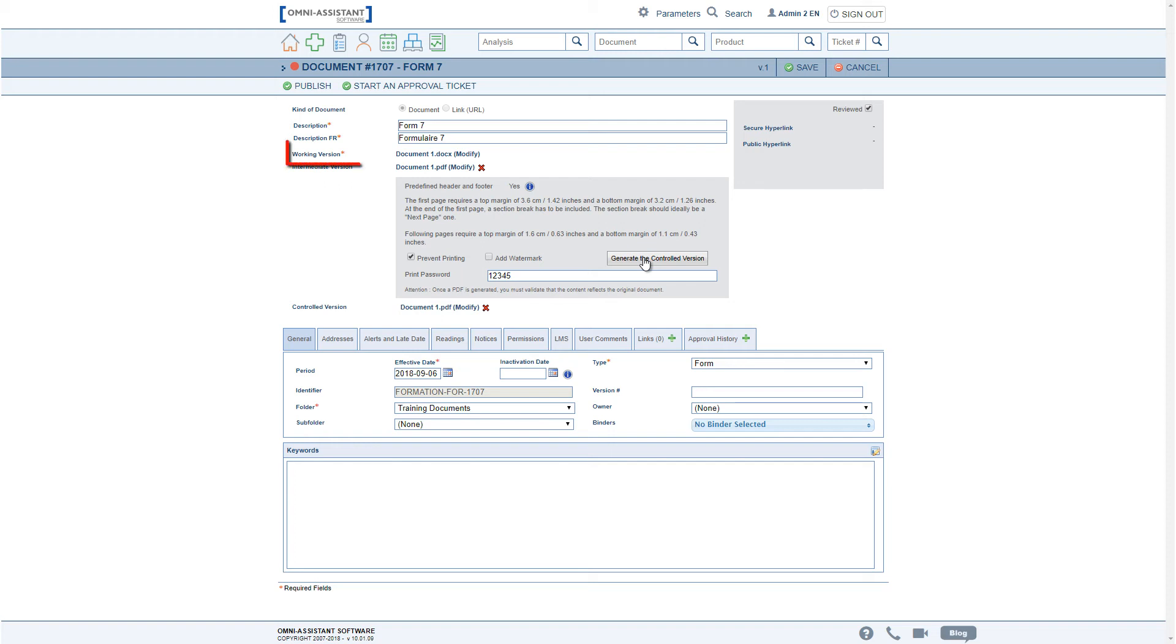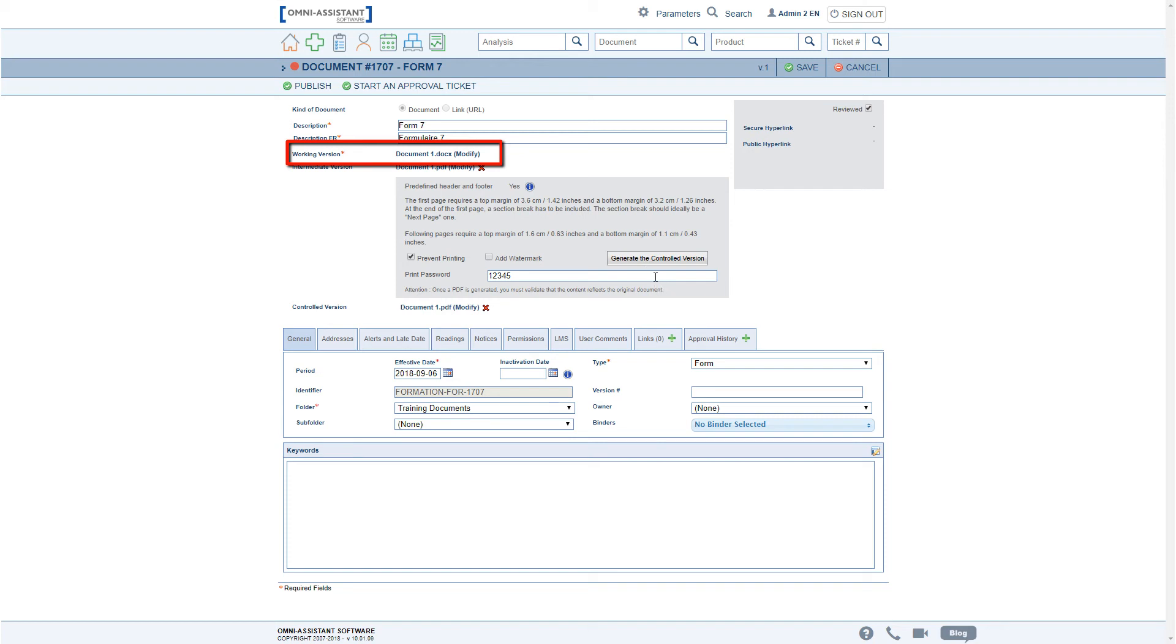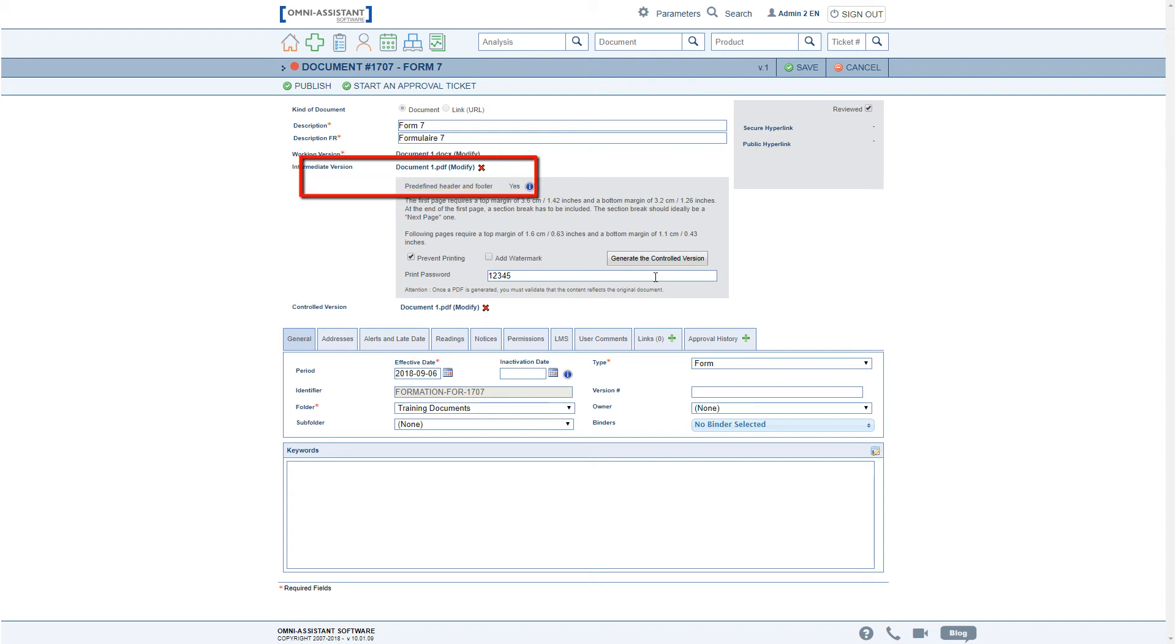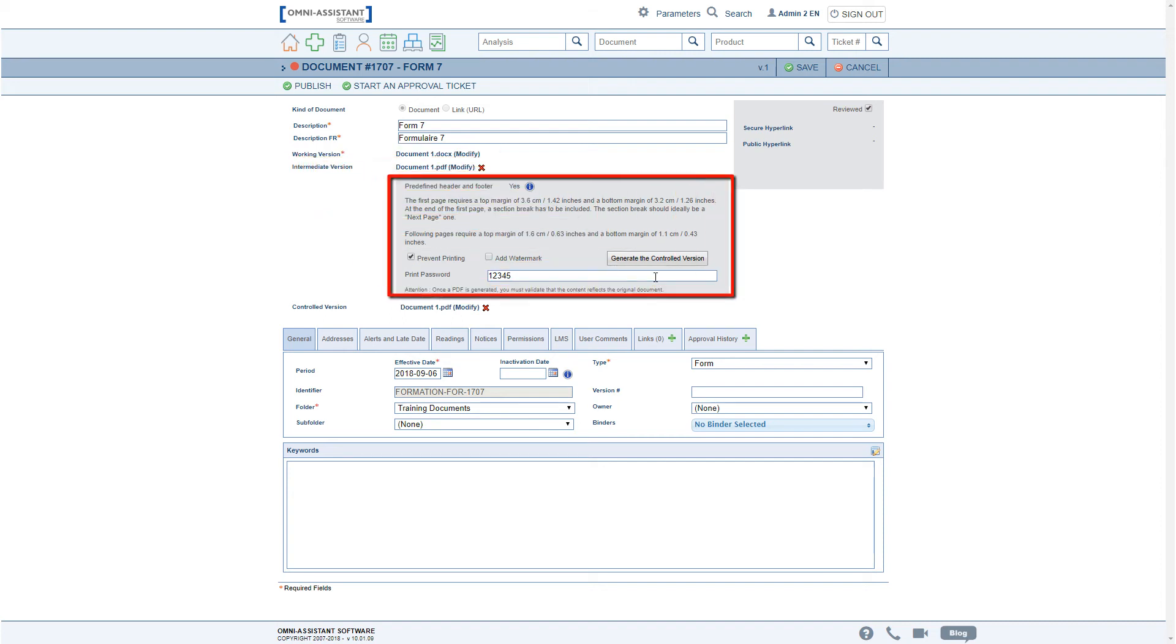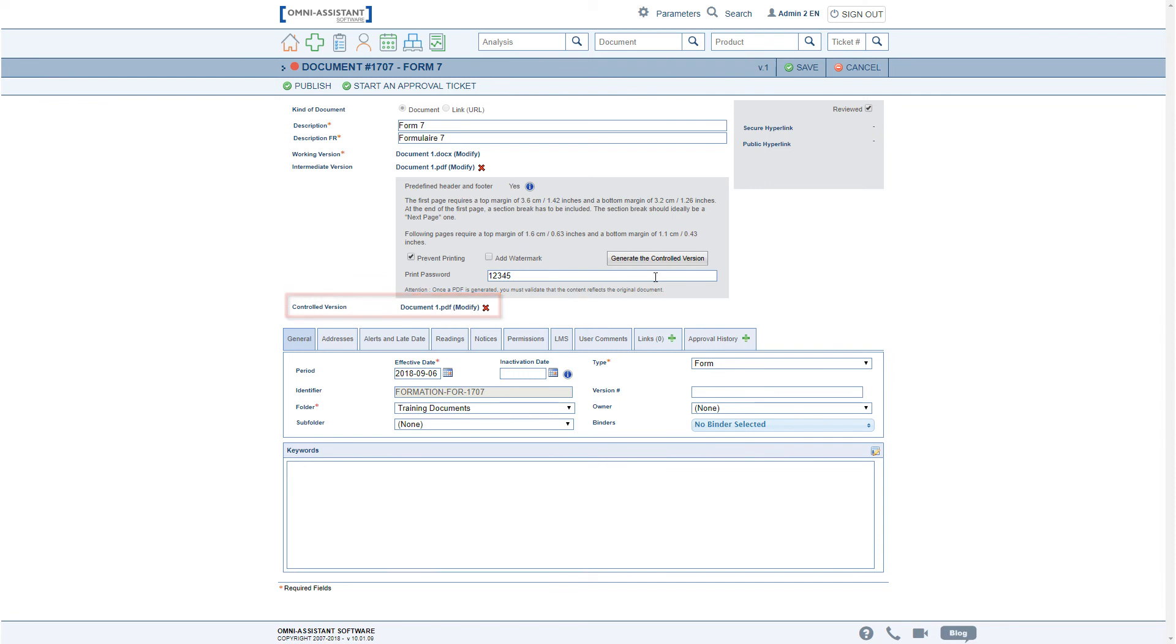The working version of the document remains the working version as before. However, you are asked to create the PDF on your side before uploading it as the intermediate version, and the controlled version options are added to the intermediate version. This new process will ensure the integrity of the original document.